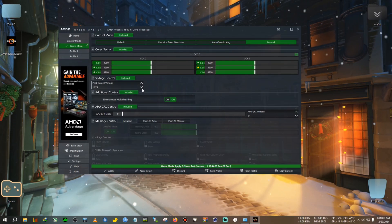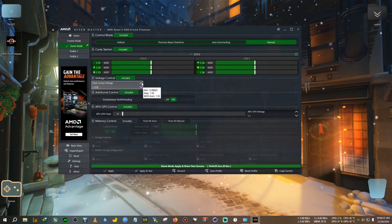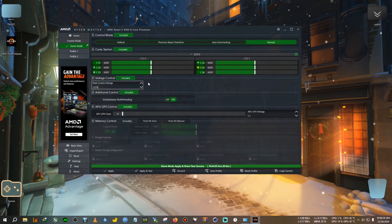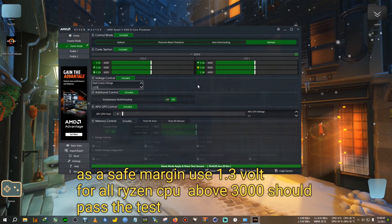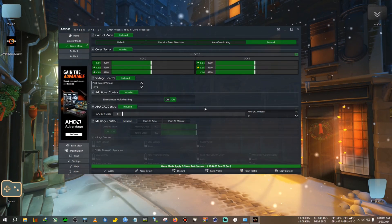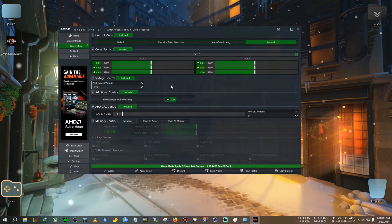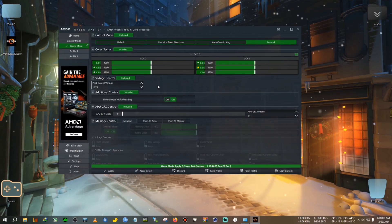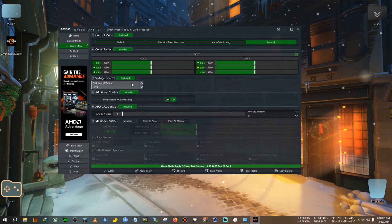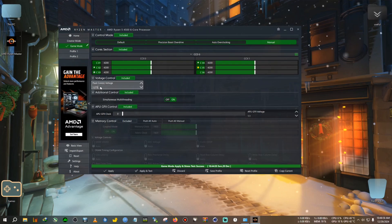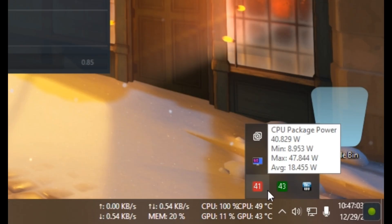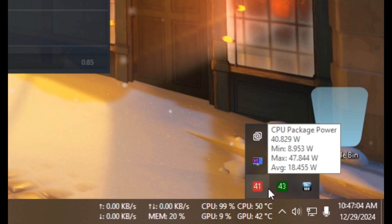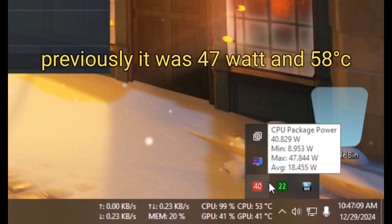I've tested my system to run 4.2 gigahertz at 1.27 volts. That's not necessarily true for everyone—you could have a better or worse CPU than me. Do try trial and error. If your test is unstable, Ryzen Master will show a warning that the test is not stable, or it will restart. You need to use common sense and put good values according to your CPU. I've set 4.2 at 1.275, and I'll again hit apply and test.